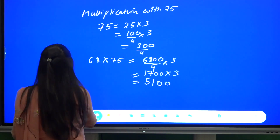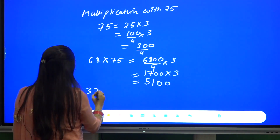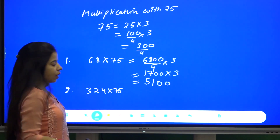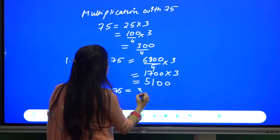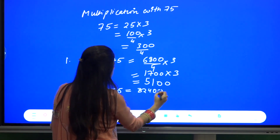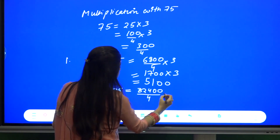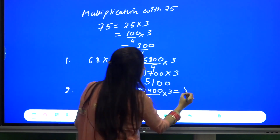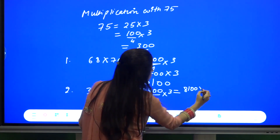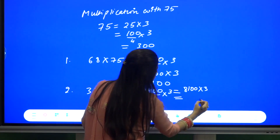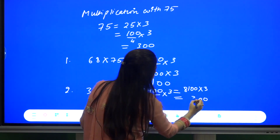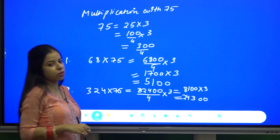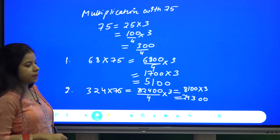Let us take another example: 324 into 75. This will become 32400 divided by 4 into 3, which is 8100 into 3, giving 24300 as the answer.